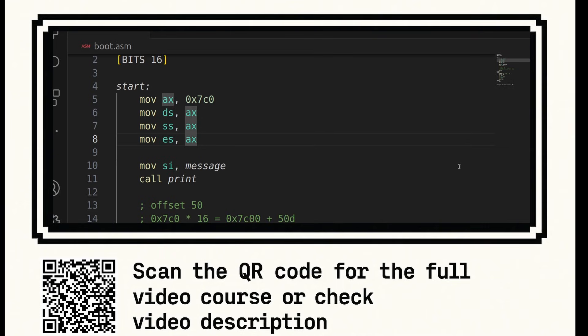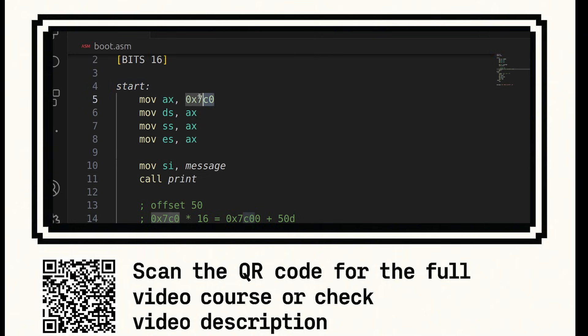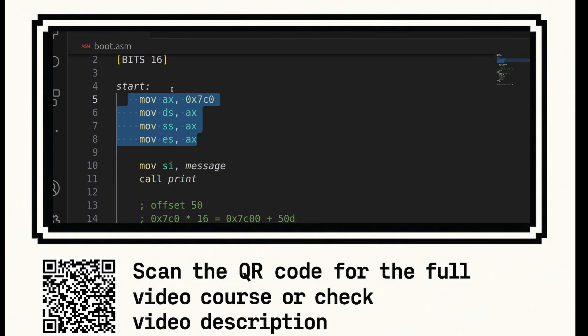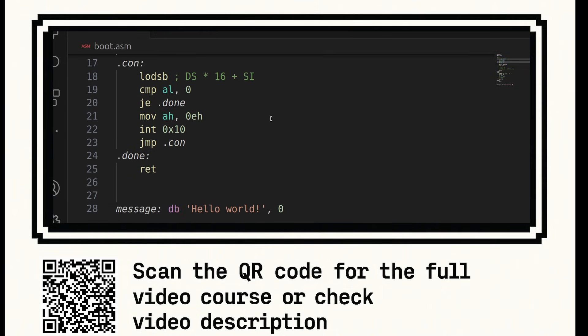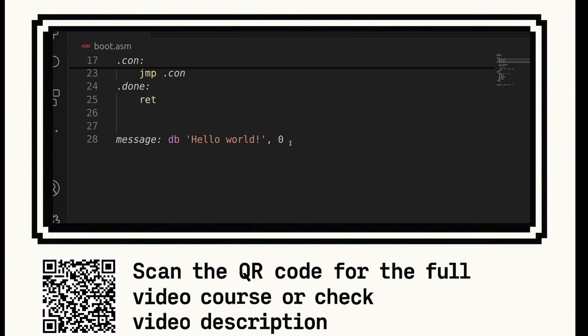Now our boot signature exists for our BIOS. Our BIOS will search for a boot signature in our hard disk. When it finds it, it will load that into the address 0x7c00 in RAM, which is why we have to set these segment registers this way. And it will then begin executing address 0x7c00. It can't do that without a boot signature. Without a boot signature, it doesn't know this is bootable code.